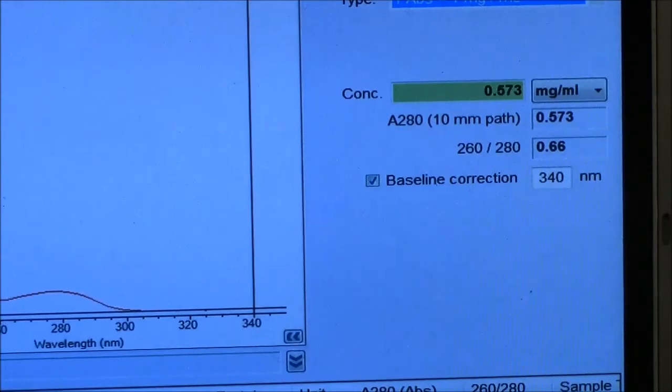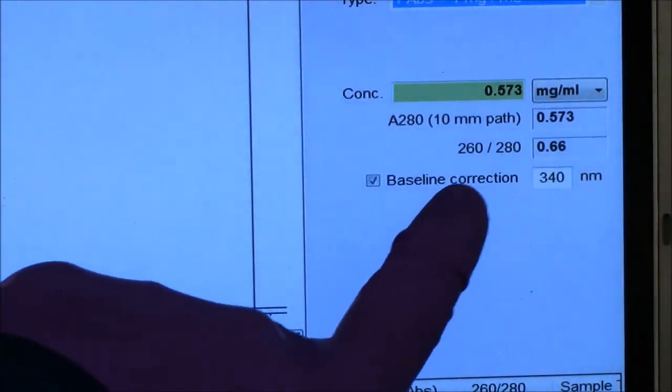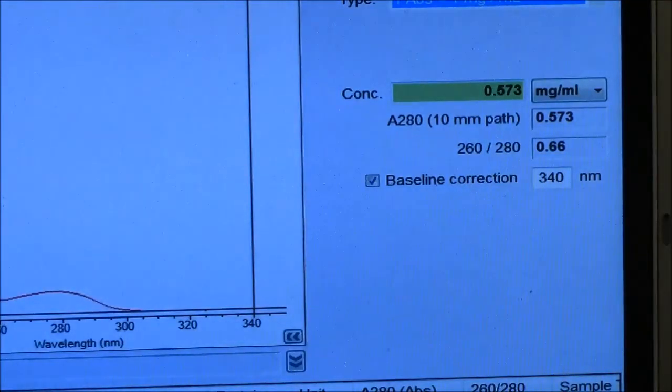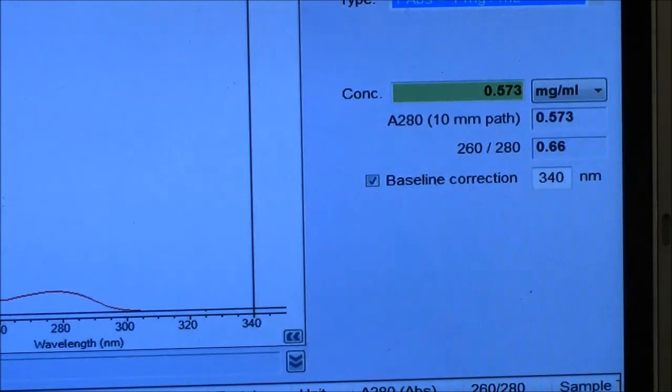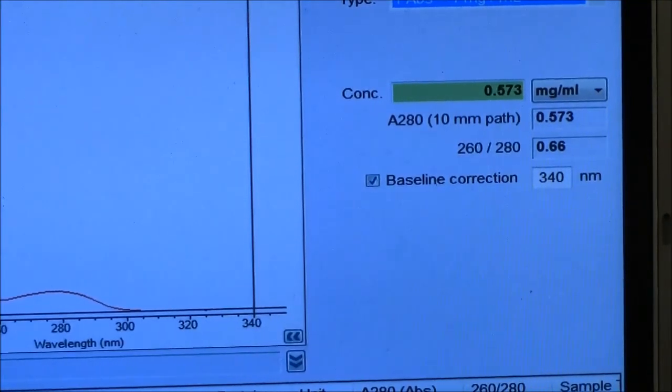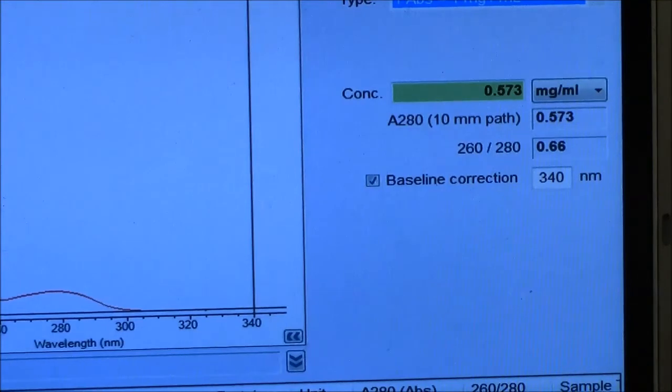It also provides 260 to 280 ratio. That's important if you are looking at possibility of nucleic acid, DNA or RNA in your protein sample.